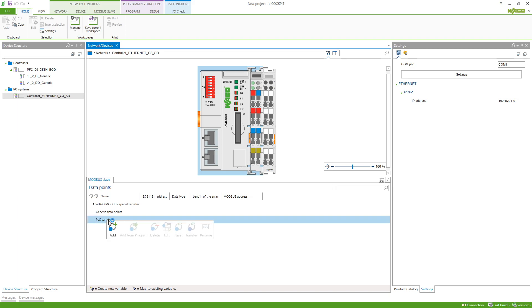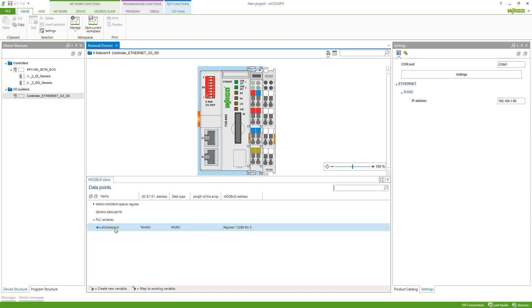A right click and clicking add will bring up a data point which we can name with any name we want, but I will use the names I also used in CODESYS 2.3. So RTEM which is located at MW0 and datatype is real.